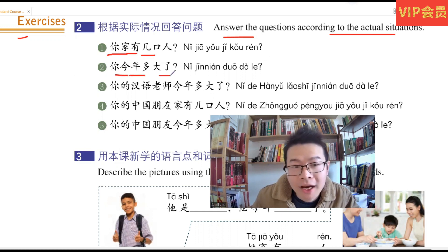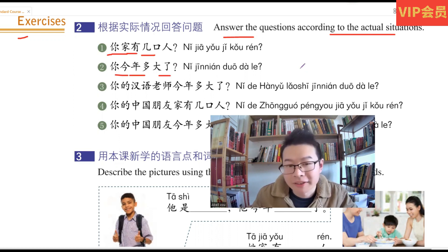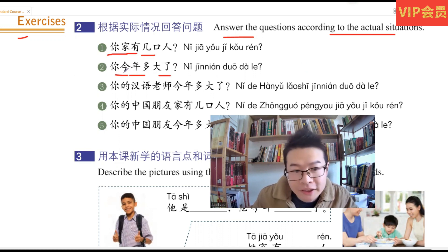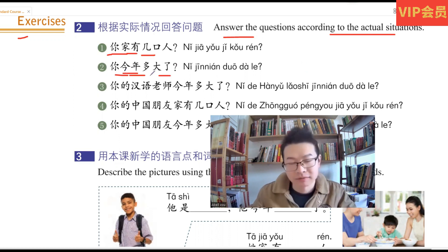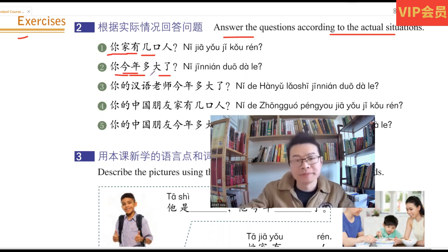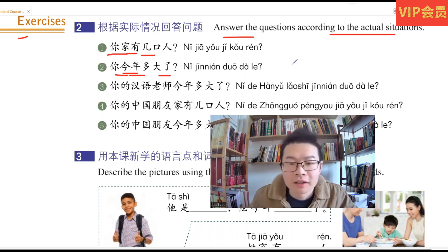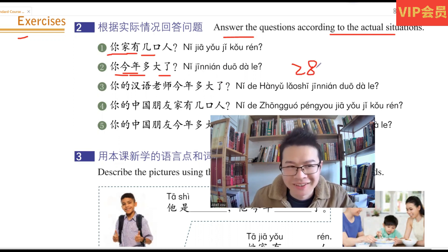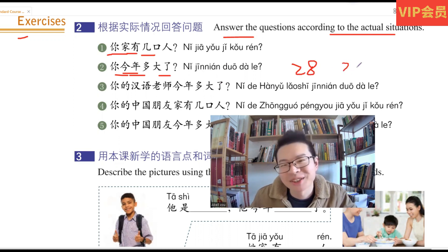你今年多大了? How old are you this year? 今年, this year? 28岁. 29岁.